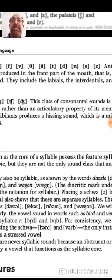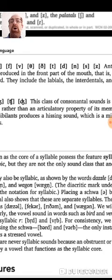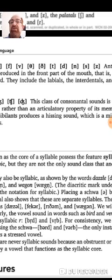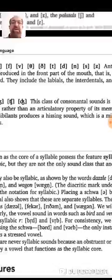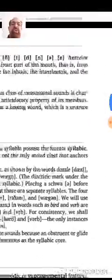They are high frequency sounds — actually like hissing sounds — which means high frequency sounds. All other sounds have less frequency in physics.